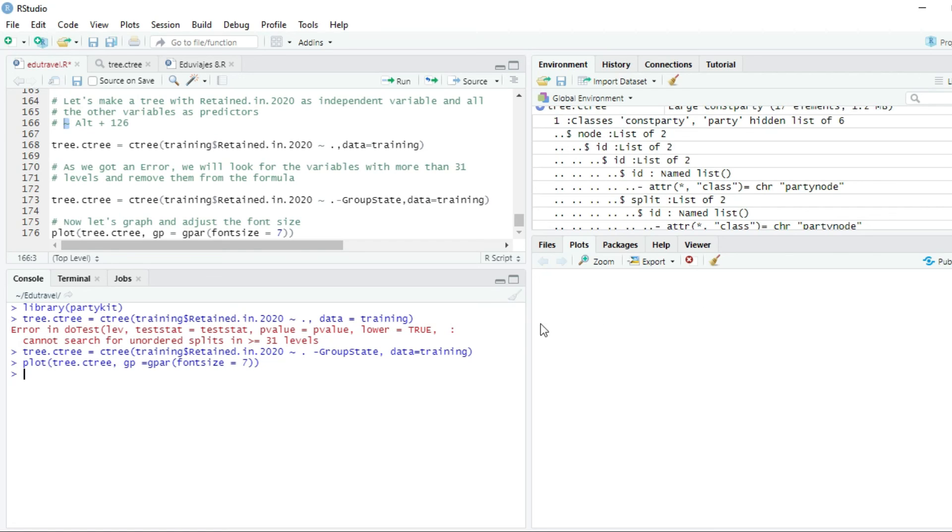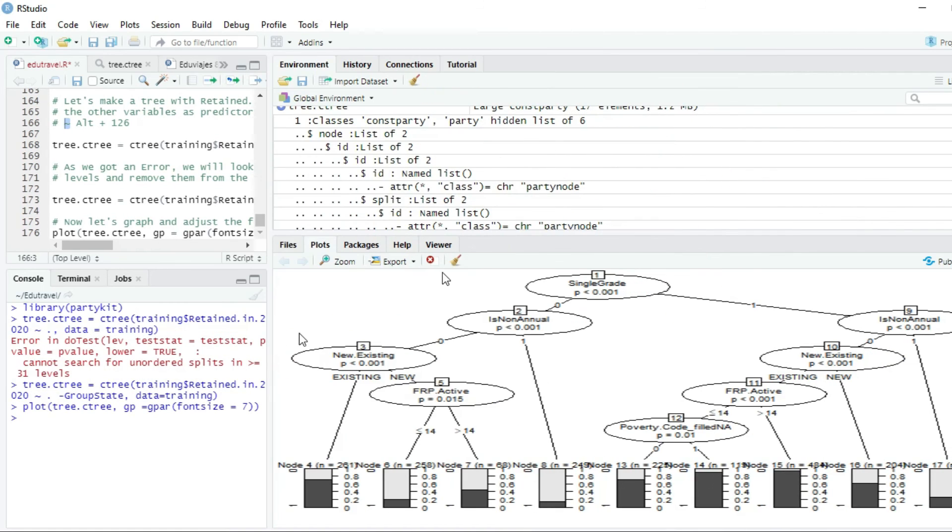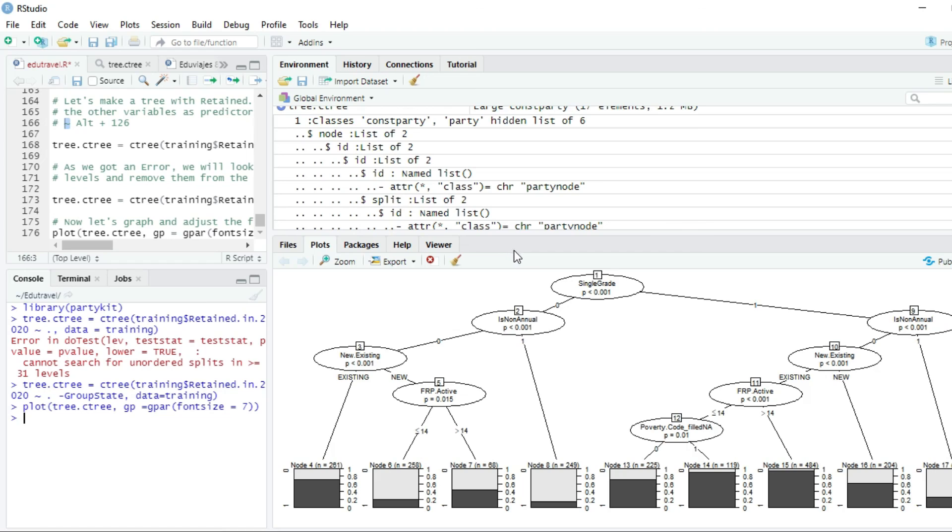And now you can see the tree that we just built. And we are going to comment this tree in the next section. Thanks for watching.